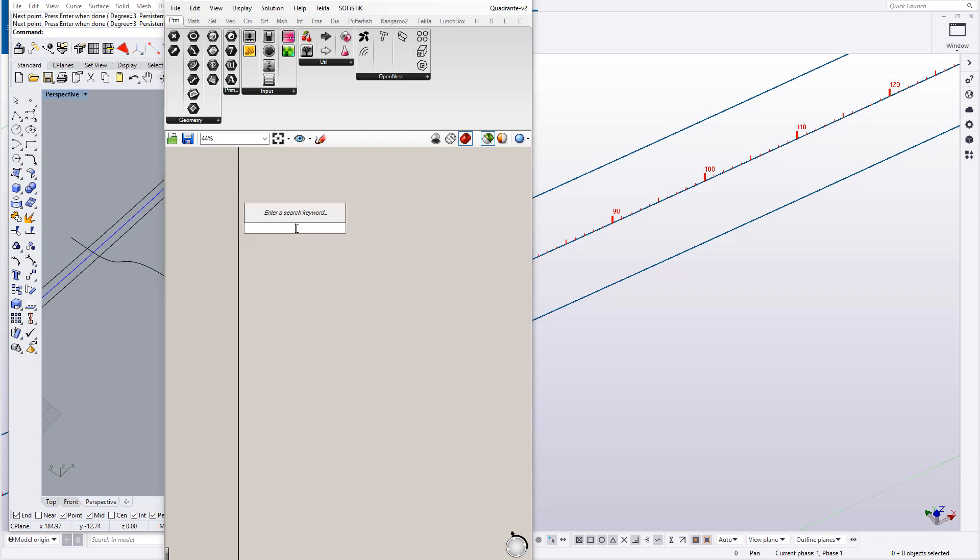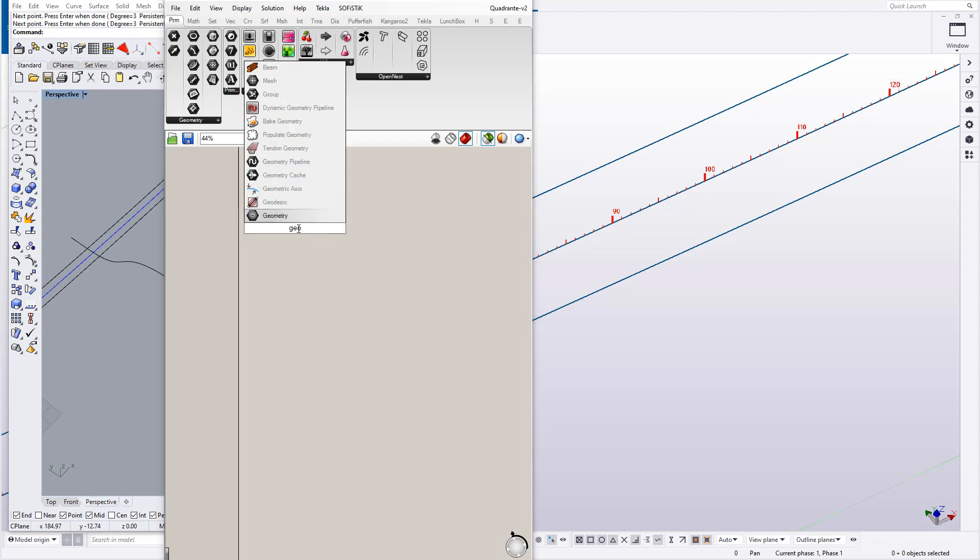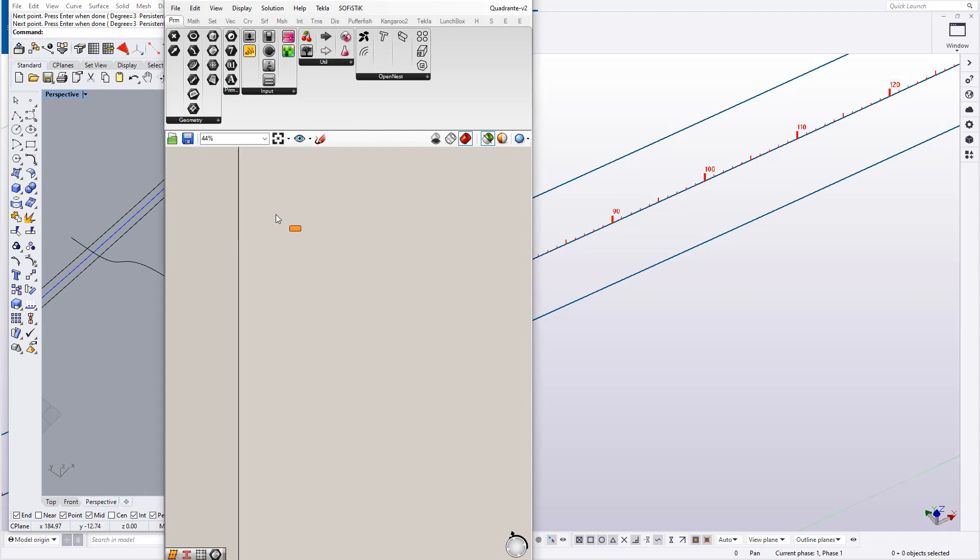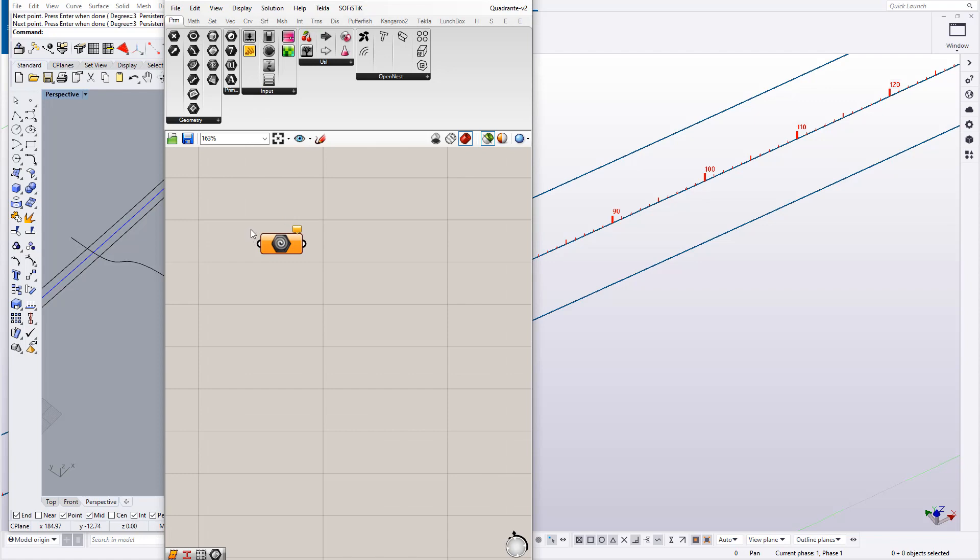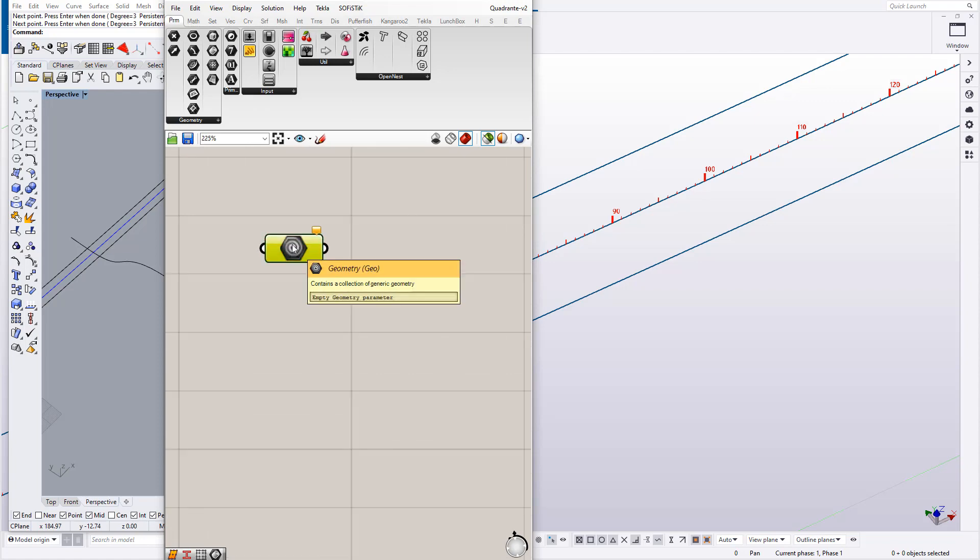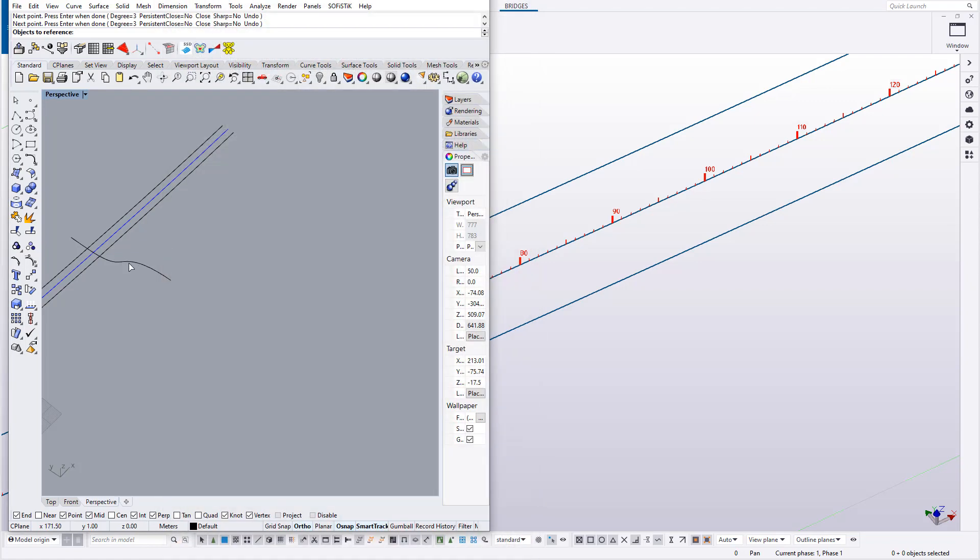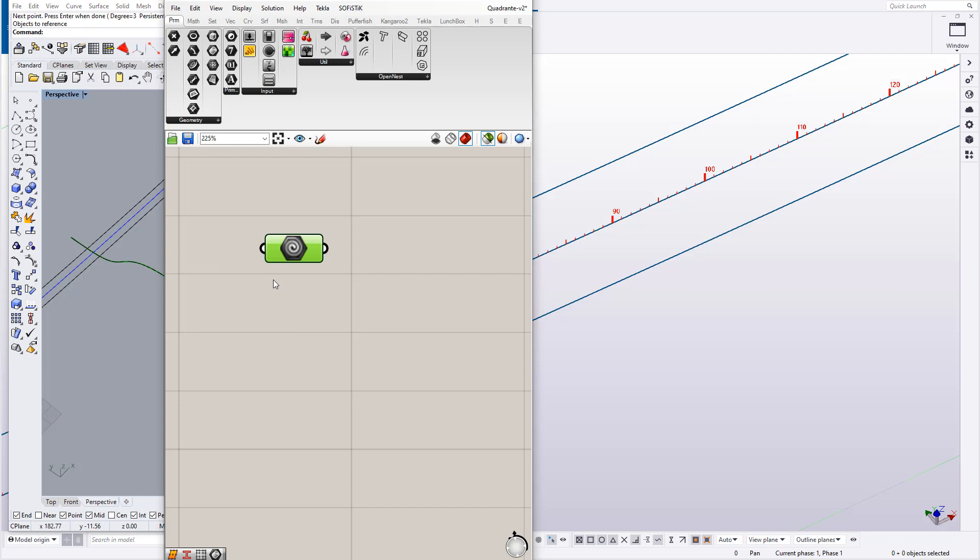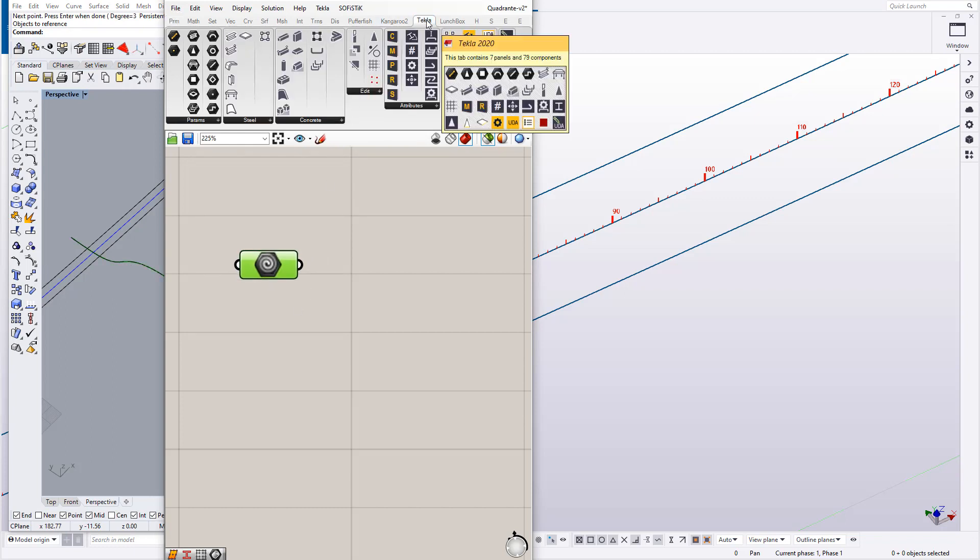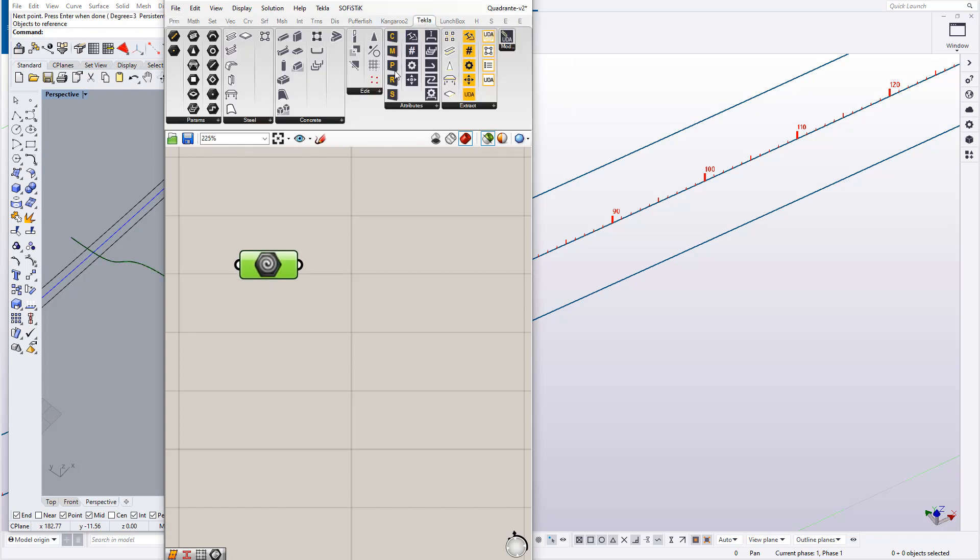I have now Grasshopper open, and I'll bring a geometry box, could be a curved component. In this case it's geometry, and set one geometry, or set one curve in case you use the curve component.